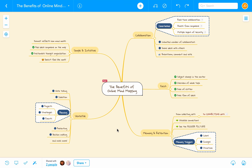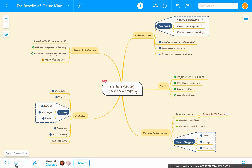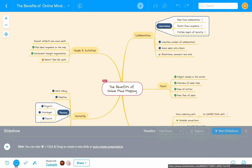I've already logged into MindMeister, and I've opened up a mind map that I'd like to turn into a slideshow. To get started, I click on the presentation icon here in the bottom left-hand corner of the mind map editor. To create my first slide for the presentation,